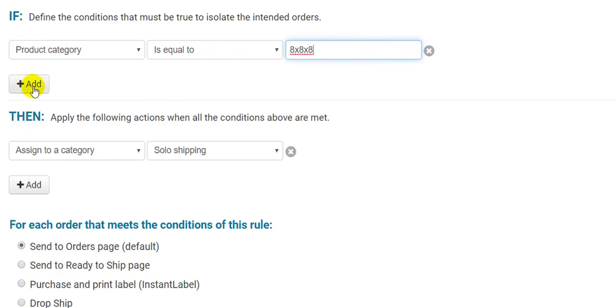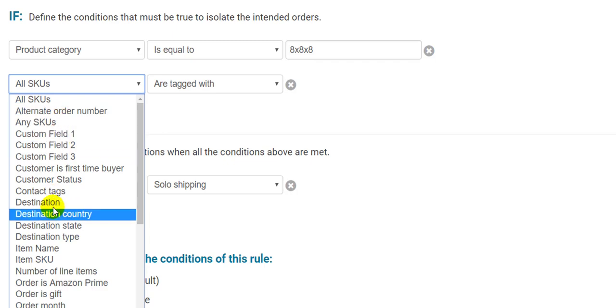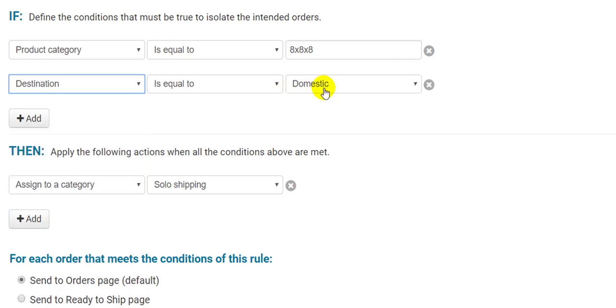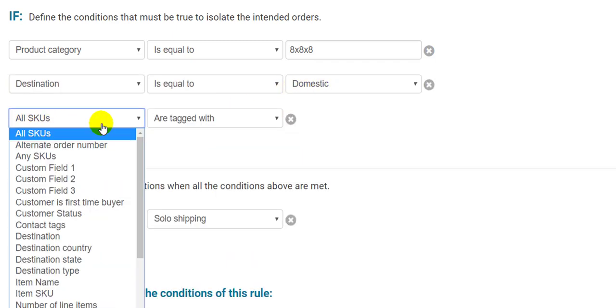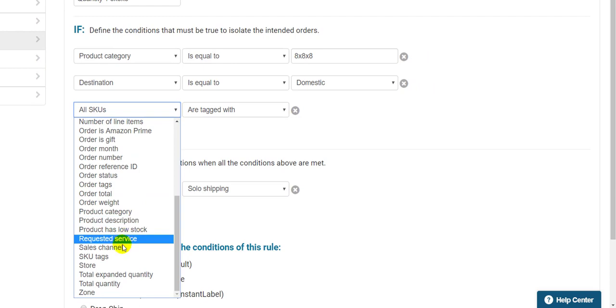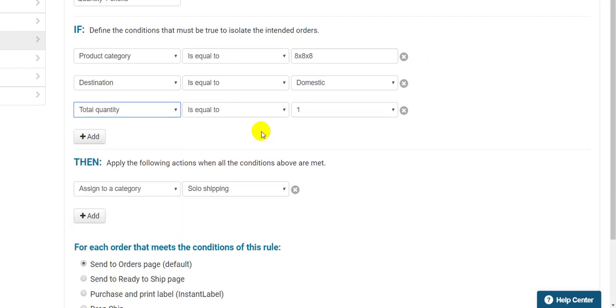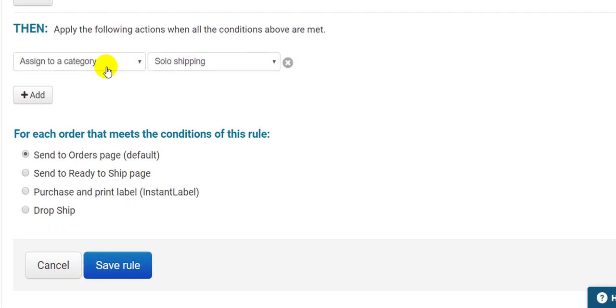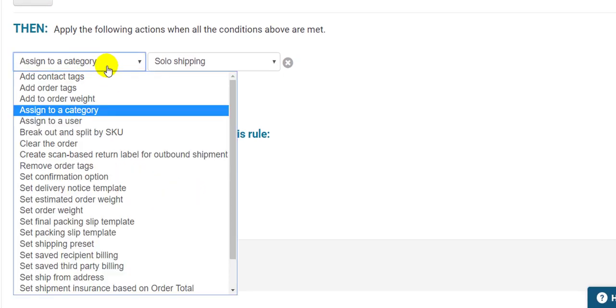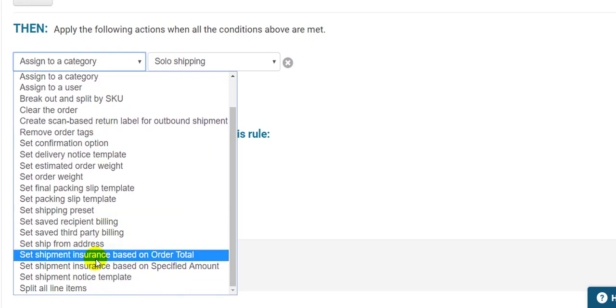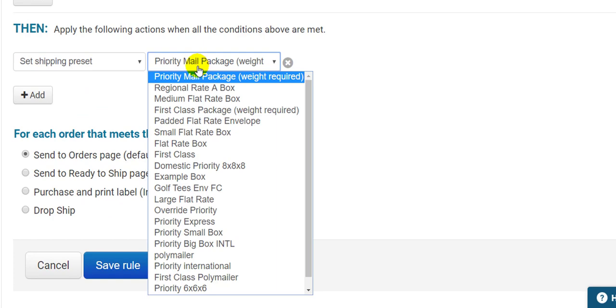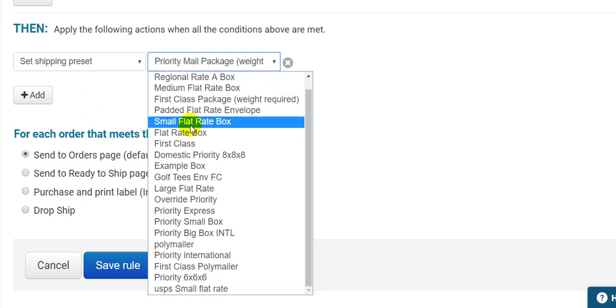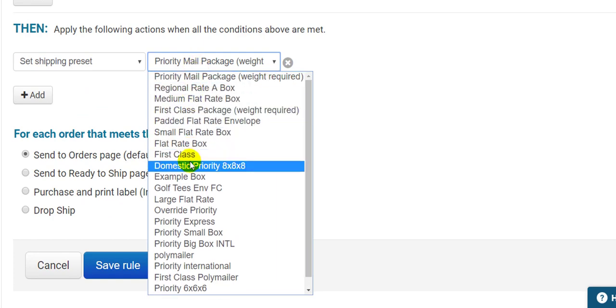Then, I'll make sure the destination is domestic, because I'm assigning a domestic service to these orders. Then I want to make sure the quantity is only 1. Now Shipping Easy knows exactly what to look for, so I'll move on down to the Then statement, which will be a little simpler. We're going to have it apply my Priority Mail shipping preset to these orders, because 8x8x8 is the perfect size to take advantage of our flat rate green cubic rates.